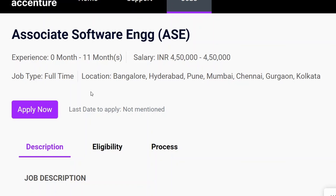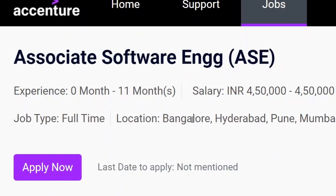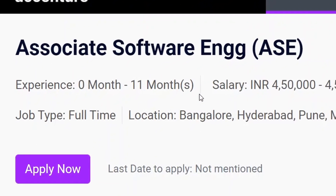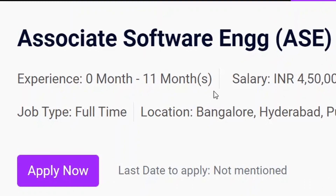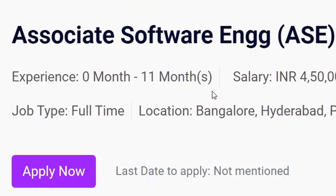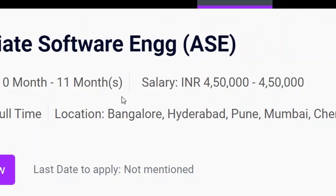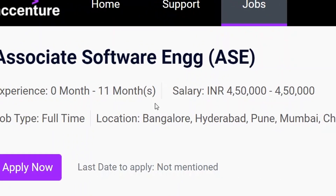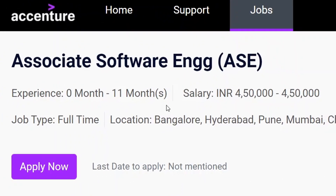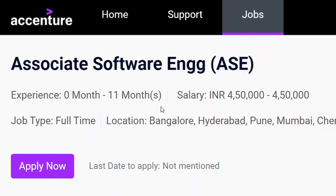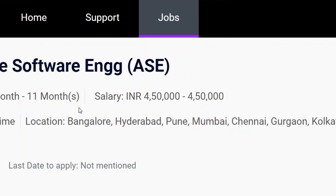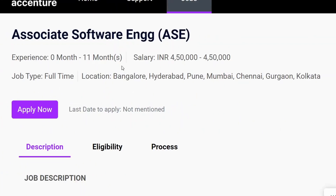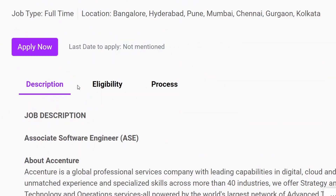The job role is Associate Software Engineer (ASE). Experience required is 0 to 11 months. Salary they are offering is 4 lakh 50 thousand. Job type is full time, and the locations are Bangalore, Hyderabad, Pune, Mumbai, Chennai, Gurgaon, or Kolkata — whichever is your preferred location.